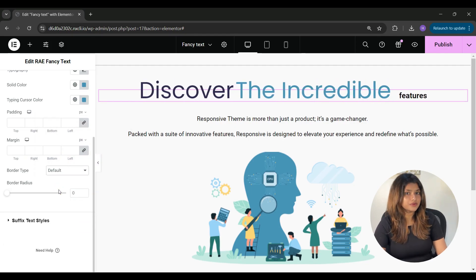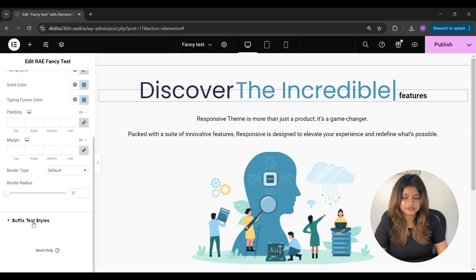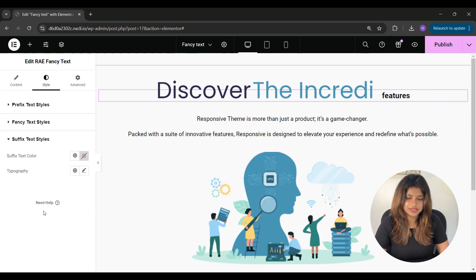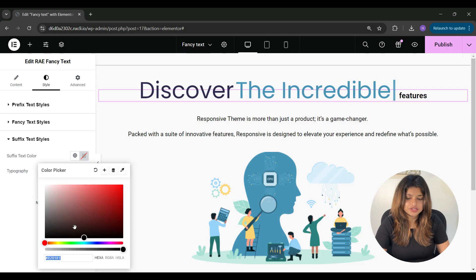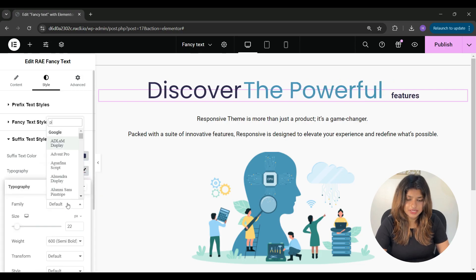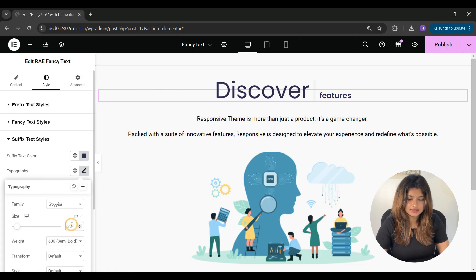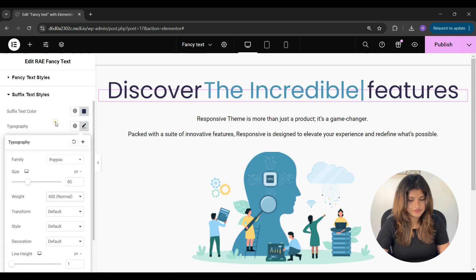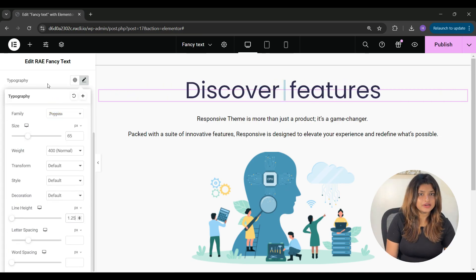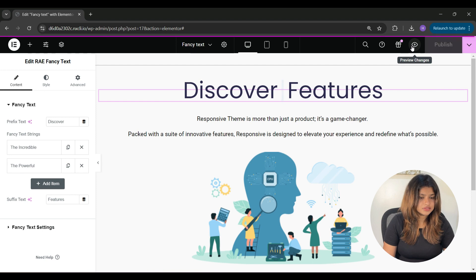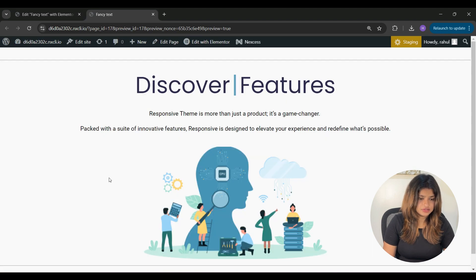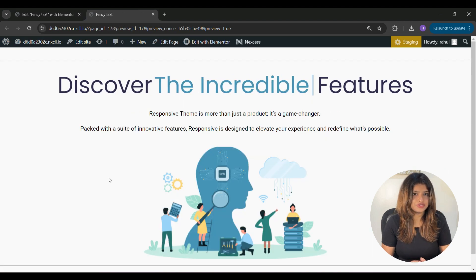Now let's go to the last settings which is suffix text styles. From here, you can change the suffix text color and suffix typography. Once you're done with all the changes, go ahead and click on publish. Once it's published, click on preview changes to see the live changes on your website.